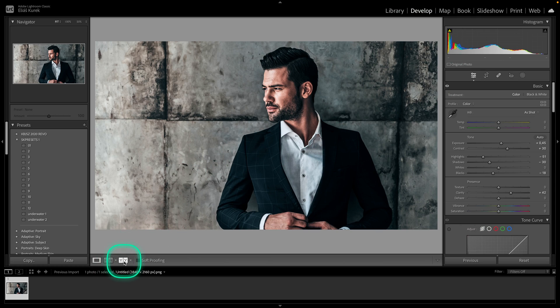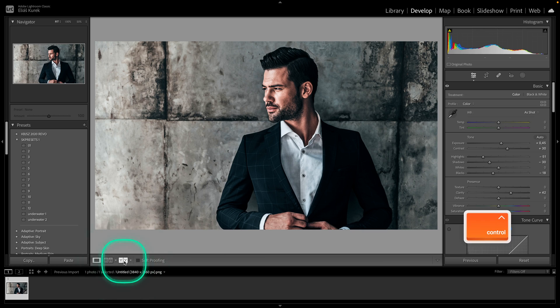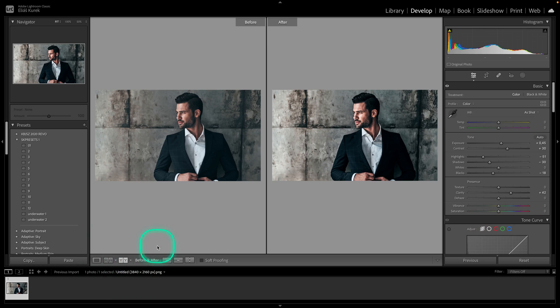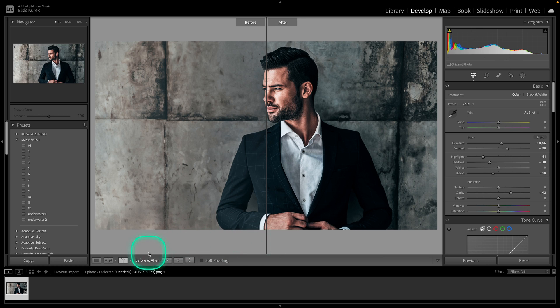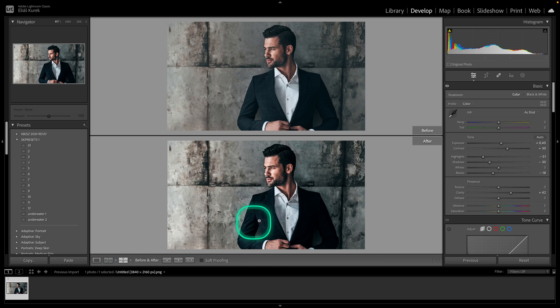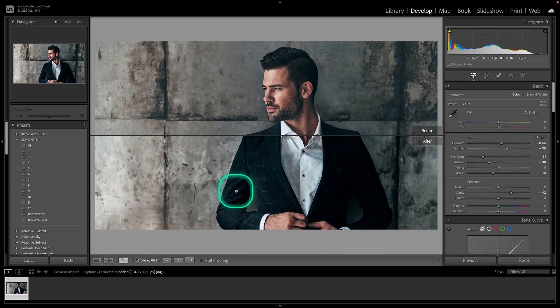Then you have also options right here. So click on it, you can compare it side by side before and after. When you click on it again, you can compare it split vertically. And when you click on it again, you can compare it up and down with a horizontal split as well.